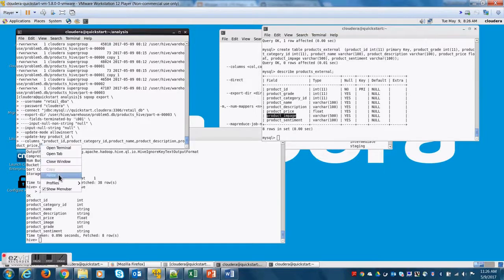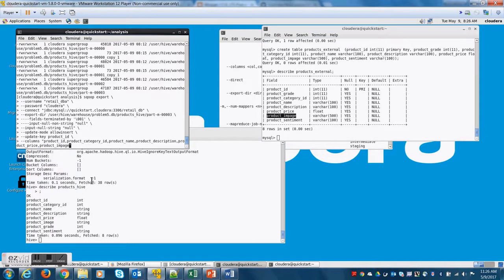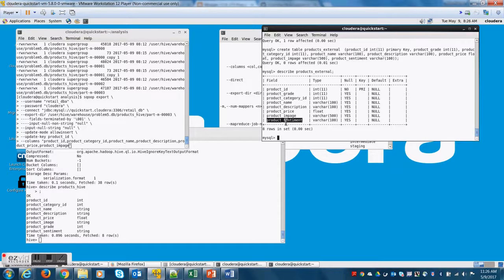See, it says the spelling of the image is different in the destination table. I'm copying it from the destination. Always remember,